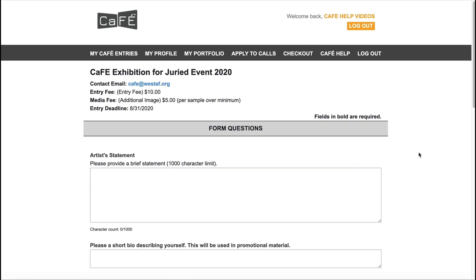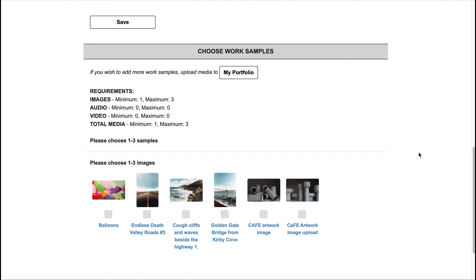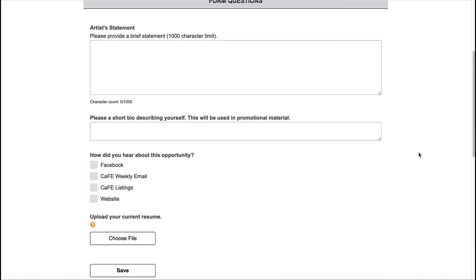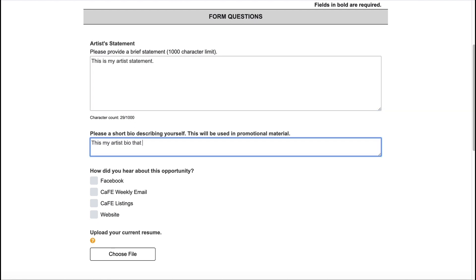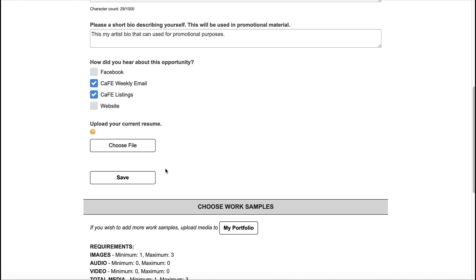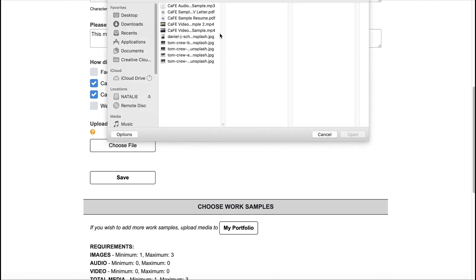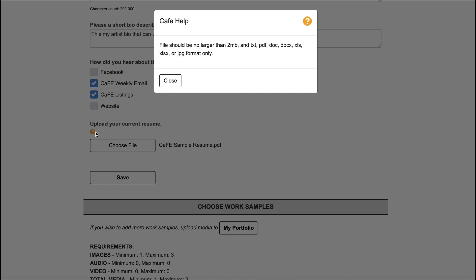Once on the application, you will see two main sections: form questions and choose work samples. All required questions will be in bold — answer all required questions. If uploading a document into the application, you should see the file name to the right of the Choose File button. Keep in mind files must be no larger than 2 megabytes and must be an accepted file type. Click the help icon to see the full list of accepted file types.